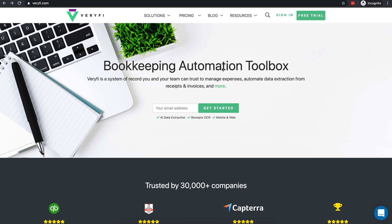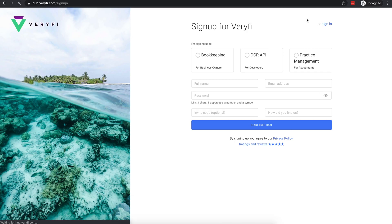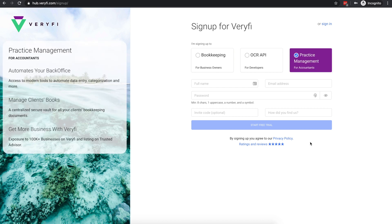To join, go to Verify.com and click the free trial button at the top. Select the practice management option and fill in the rest of the form. It's that simple.